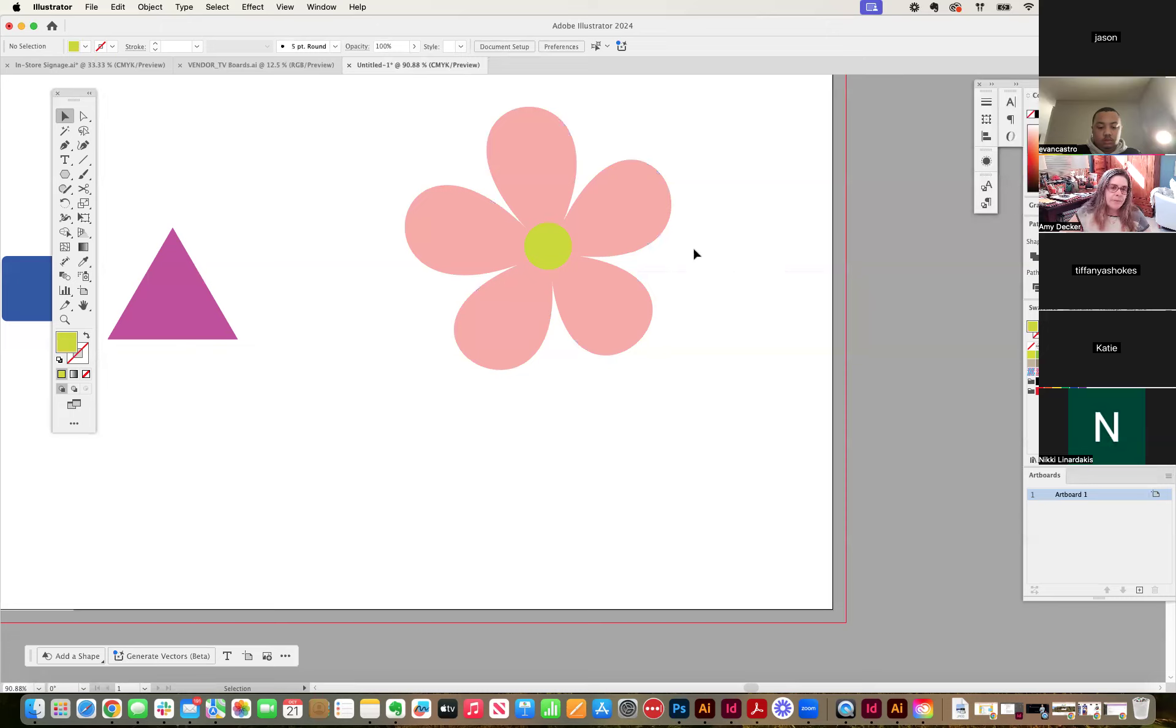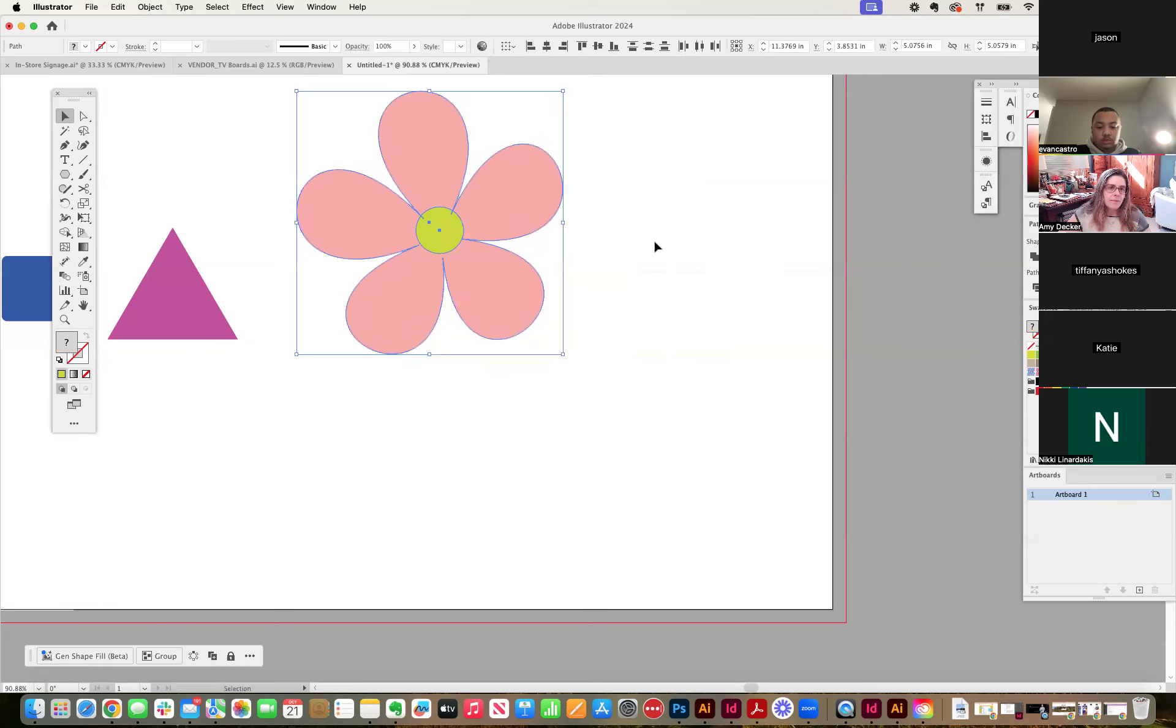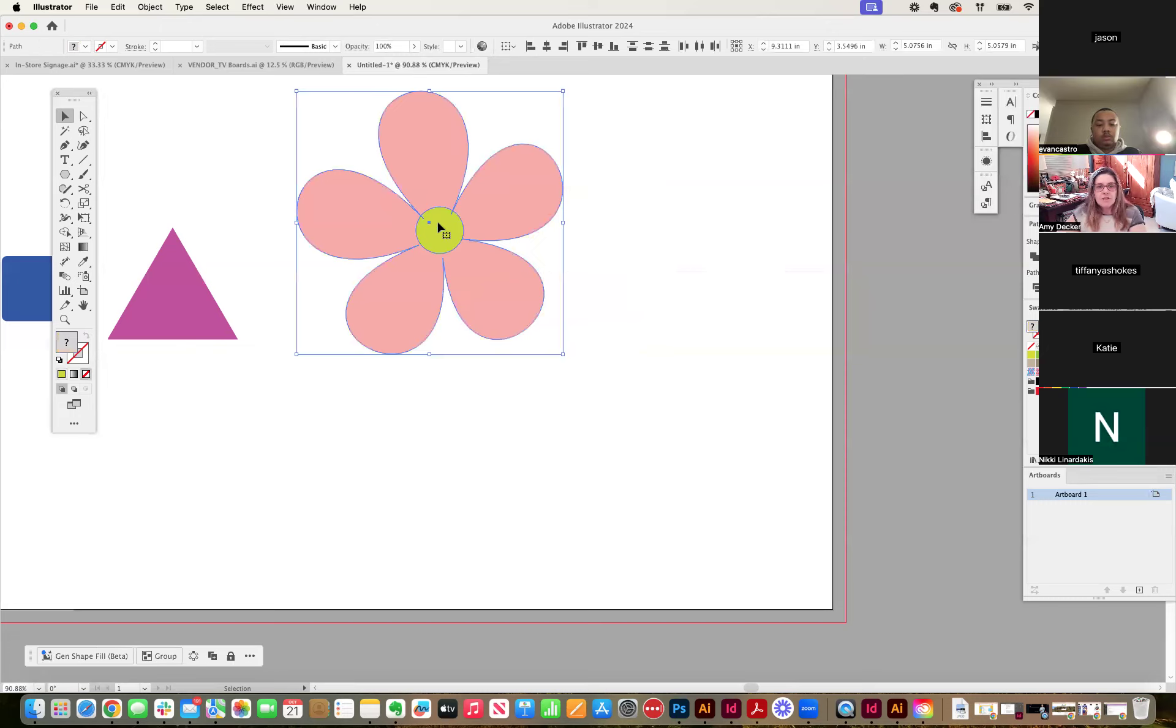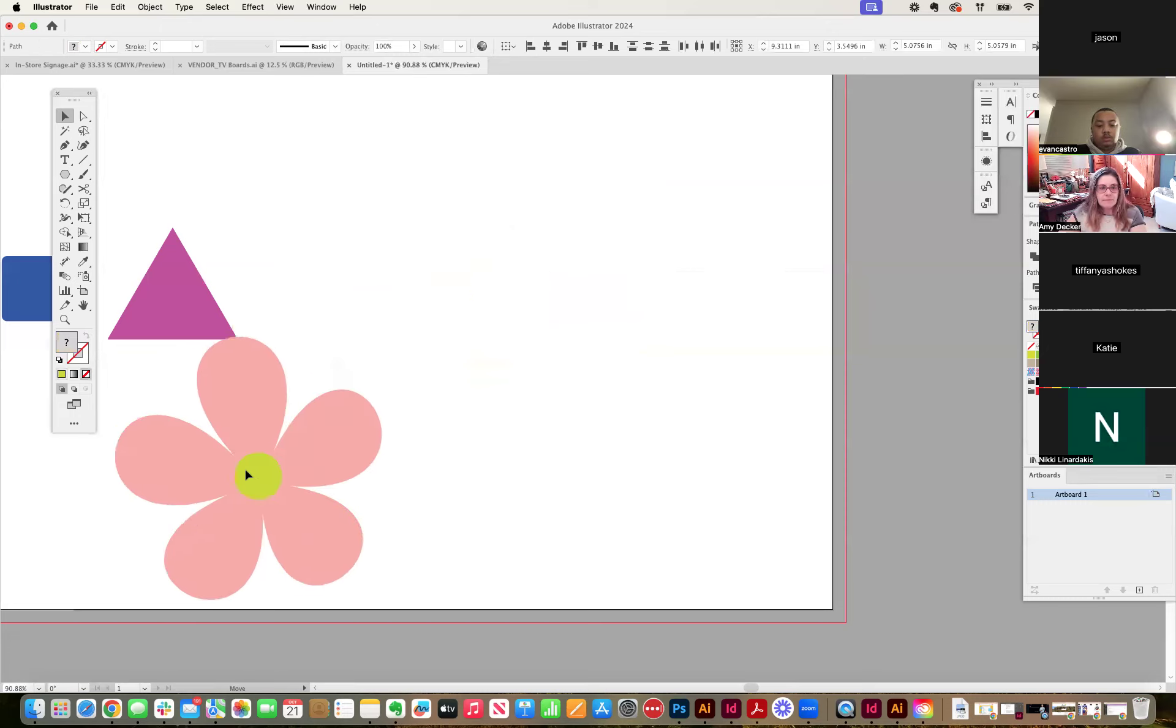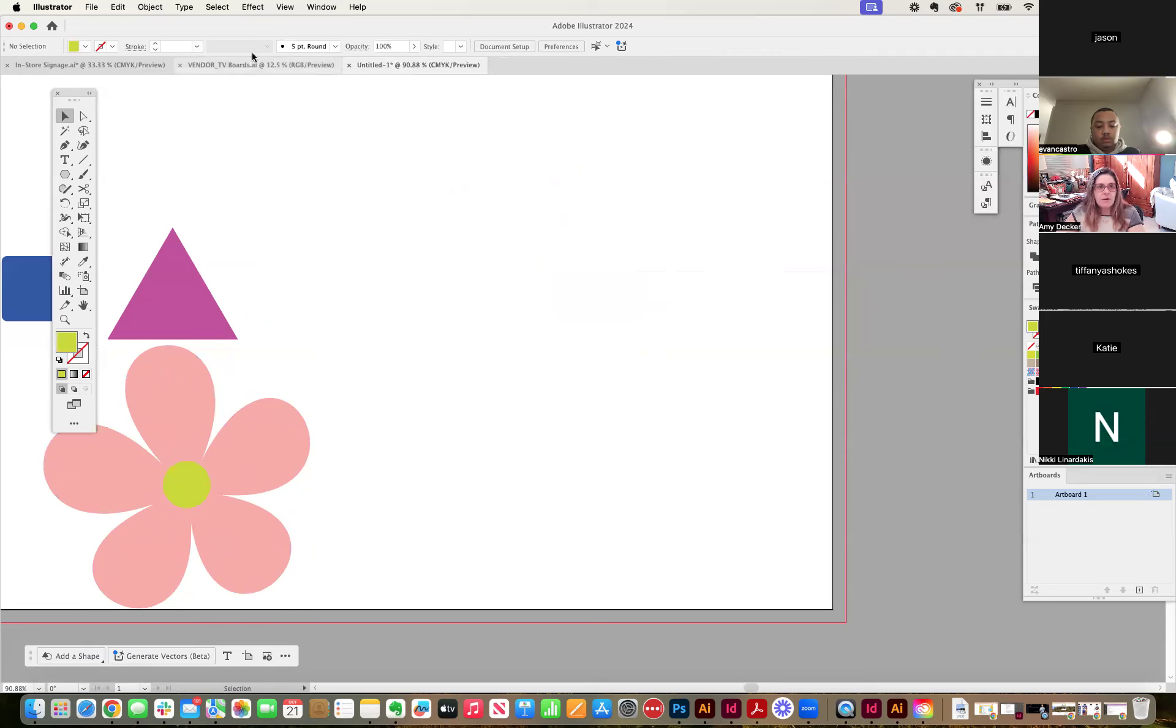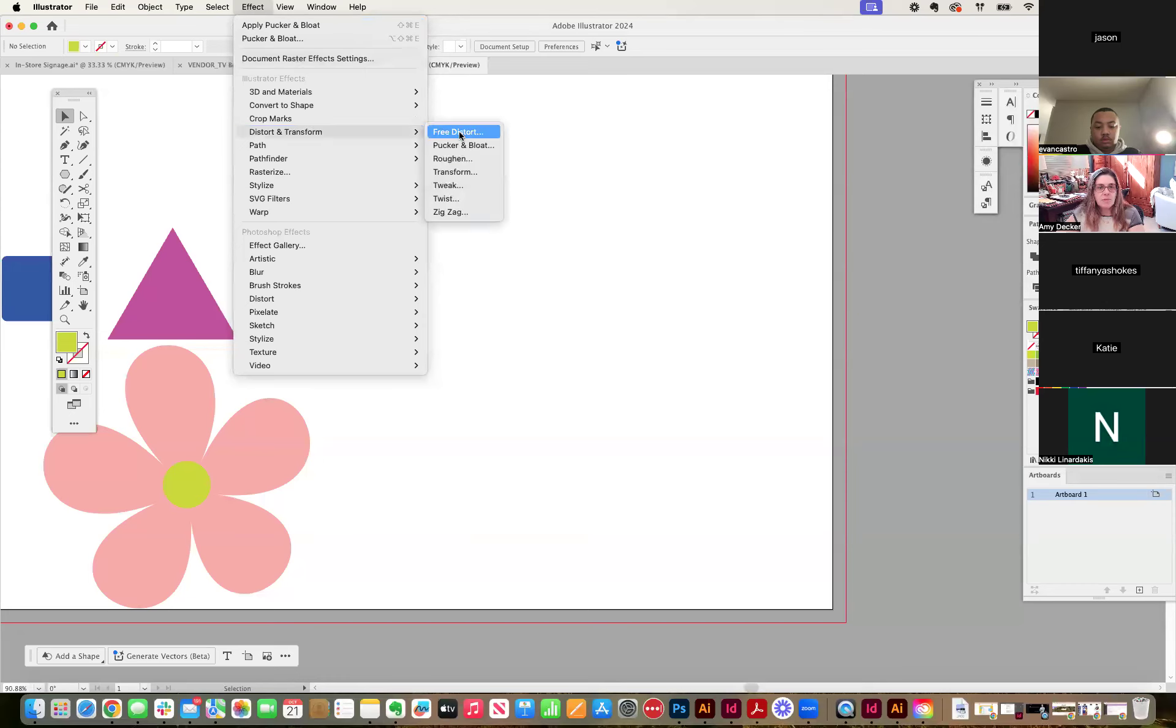Does that help? Yes, that's a really great trick. I was trying to follow along. So where's pucker and bloat? Is that under? Let's do it again. Yeah. So pucker and bloat is under effects. Okay. Distort and transform pucker and bloat. Got it. I found it.